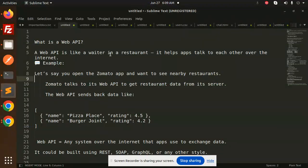Let's get started. So what is a Web API? A Web API is like a waiter in a restaurant - it helps apps talk to each other over the internet. For example, let's say you open the Zomato app and want to see nearby restaurants.